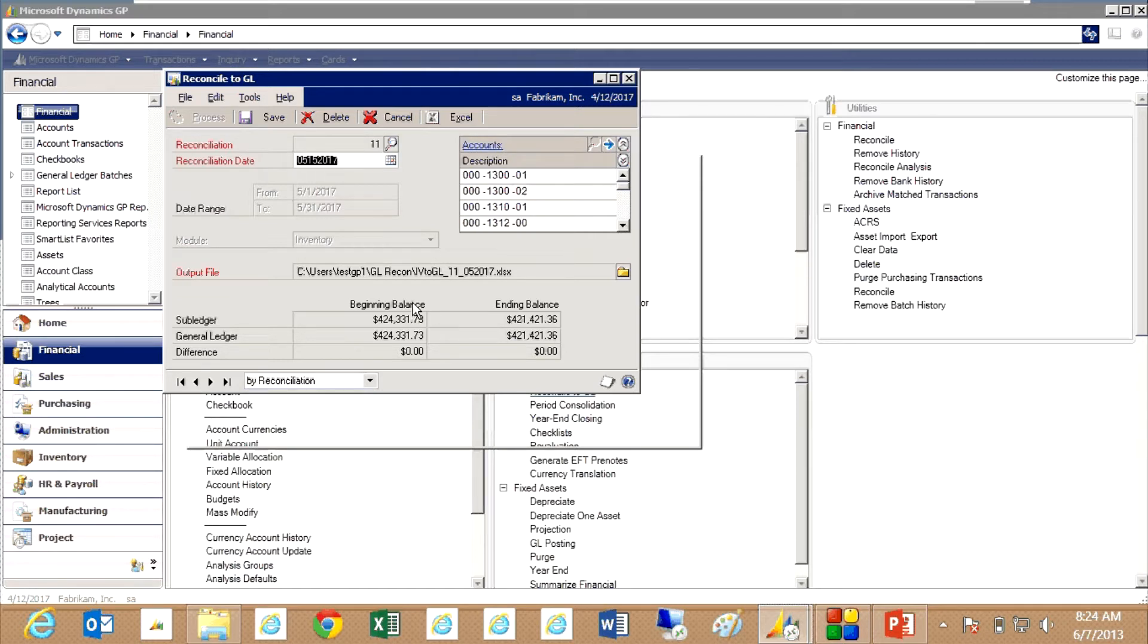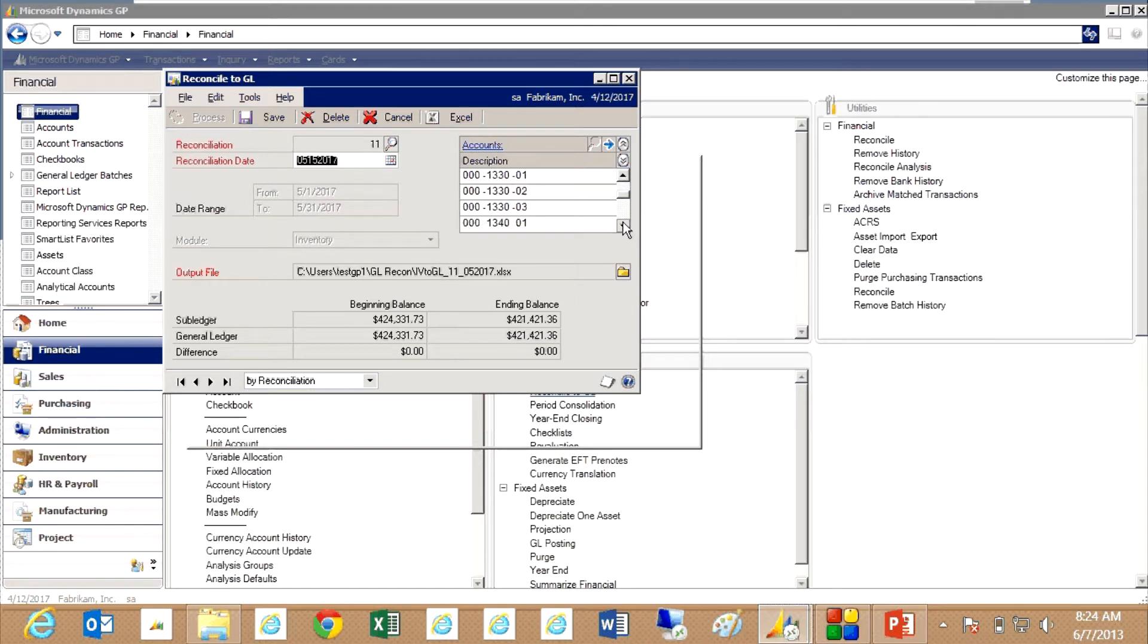This is reconciling my May activity and you can see that I've got those activities in balance right now. It's looking at my inventory transactions and it's looking at my general ledger account activity. These are my general ledger accounts here. I've got about 10 or 12 that represent the financial aspect of my inventory. I want to keep those in balance.